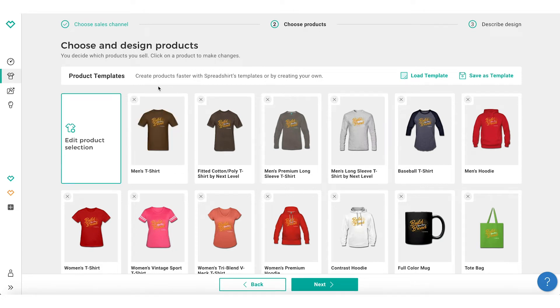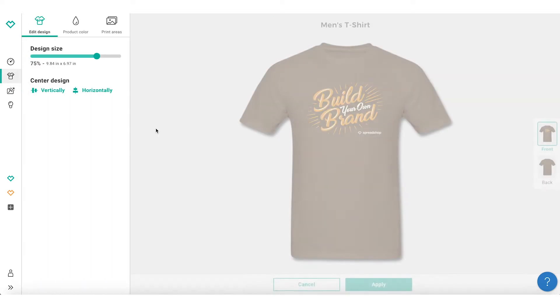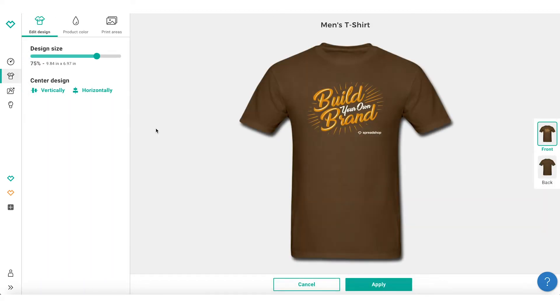First, navigate to the product selection page. Then, select the product that you would like to customize by adjusting the available color options.